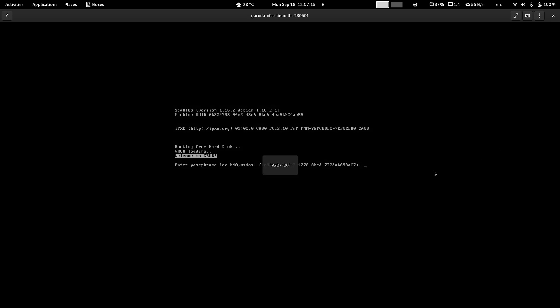Here you can see the LUKS encryption is there. So the complete virtual hard disk is encrypted with LUKS encryption. We have to provide the password to decrypt the hard disk.